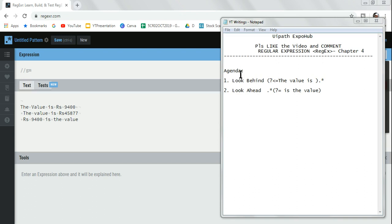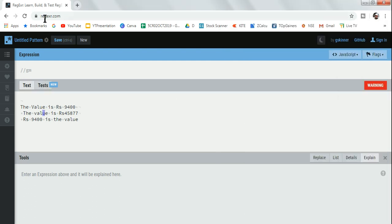Today the agenda is look behind and look ahead. This is very useful. In the background on regexr.com, the value is 9400, and sometimes it's required to capture this particular value as your output. You want to capture the amount only, nothing else.